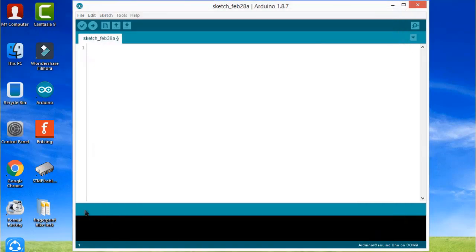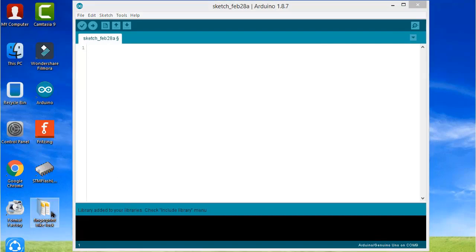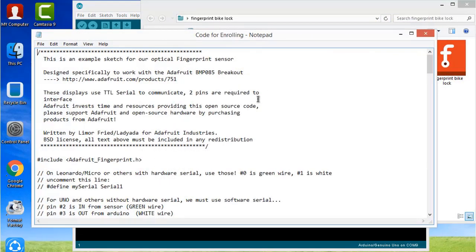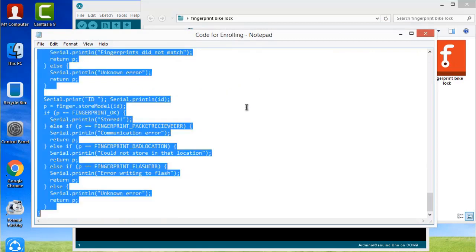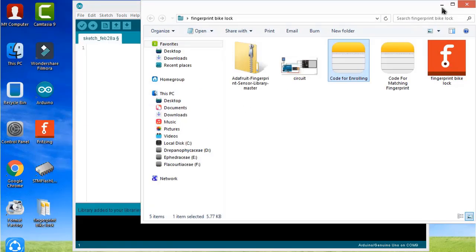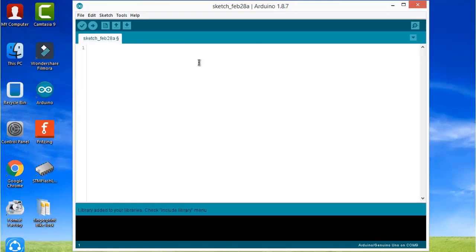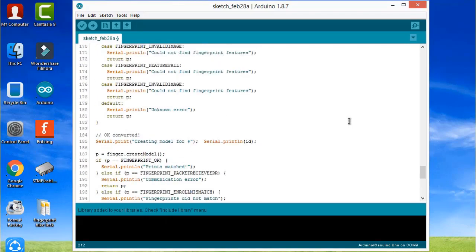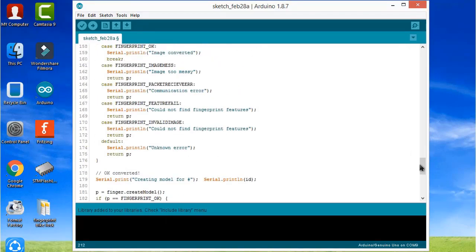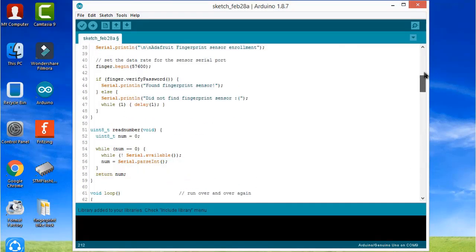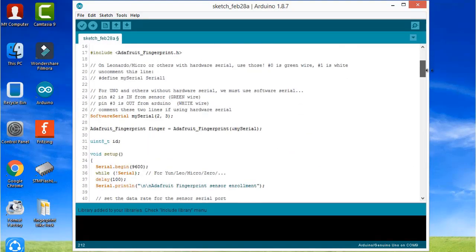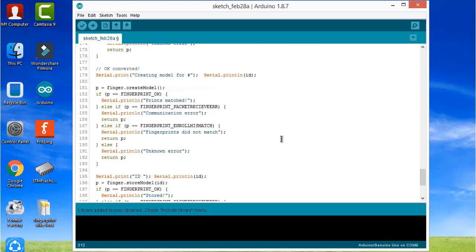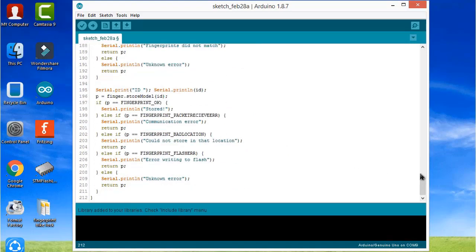Now there are two sets of programs that need to be used to operate this module. This is the first program - this program is used for enrolling. Just copy and paste it here. This program is used to store your fingerprint on the fingerprint module.